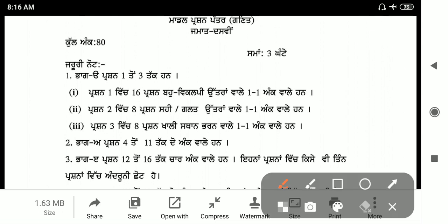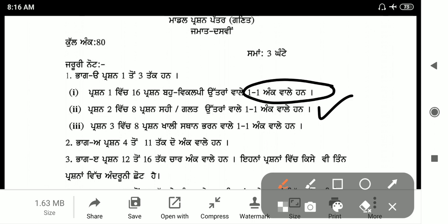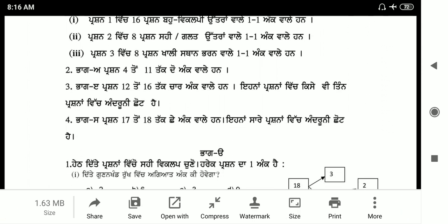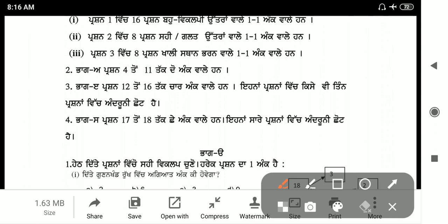First, there are 16 MCQ questions with 4 options each. There will be True or False with 8 questions carrying 1 mark each. There will be fill-in-the-blank questions, 1 mark each, 8 questions. Then in questions 4 to 11, there are 2 marks each; in 12 to 16, there are 4 marks each. Short answer questions carry 2-3 marks and long answer questions carry 6 marks each.